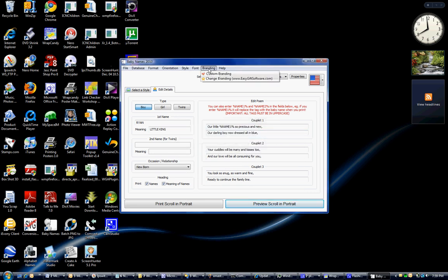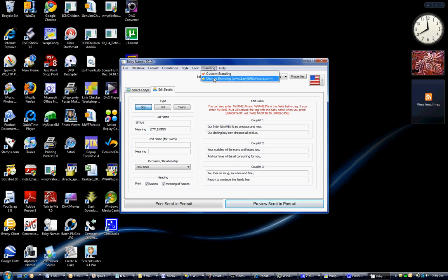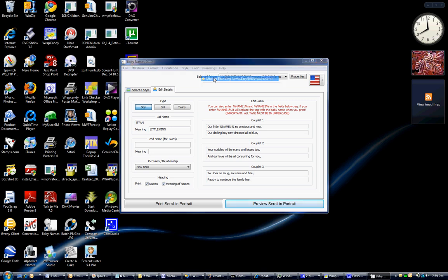You also have branding, and I recommend anyone — especially if you have a business — to go ahead and change the branding. You don't need to advertise our site; we aren't making you do that. You can advertise your own site. So here we're going to put yourownwebsite.com, and click okay.